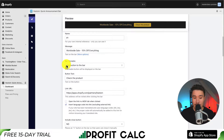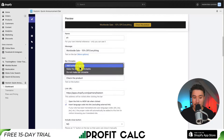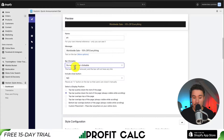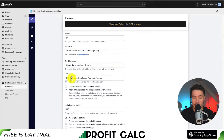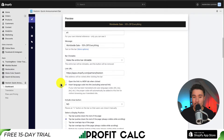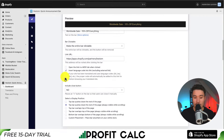Next, we can set the bar to be clickable or not. We can add a button, make the entire bar clickable, or not make it clickable at all. I'm going to make it clickable here.